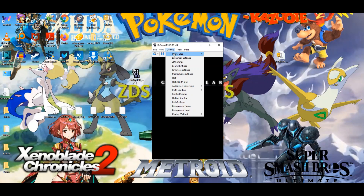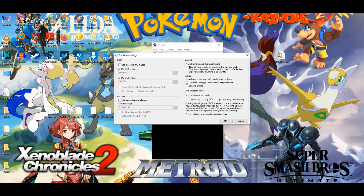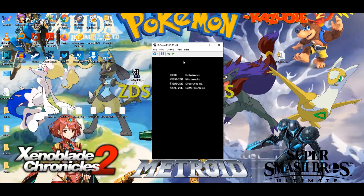You can also go into Config and go to Emulation Settings. I usually don't tinker around with these external BIOS images. External firmware image — I don't usually work with that either. CPU emulation mode — this is enabling the dynamic recompiler. This will get you 0% to 50% speedups. It is optional because it may still contain some bugs due mostly to newness, which can safely be fixed in time. You may have to tune the block size to prevent games breaking. Go ahead and click OK — it will need to reset the emulator. That should give some performance boost, but it doesn't do much.